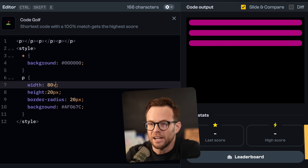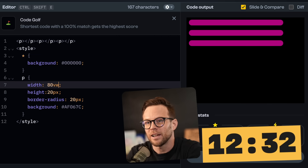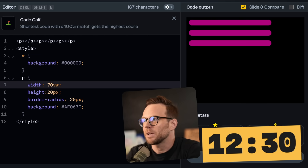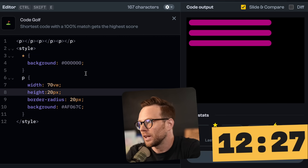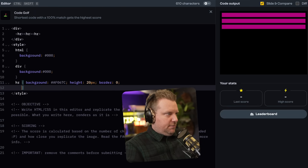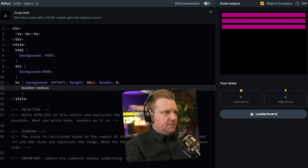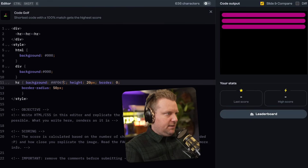What if we did something like 80 VW? That's a much shorter value — I'm thinking about code golf now. Border radius, 50px. The height of this is probably closer to 25.